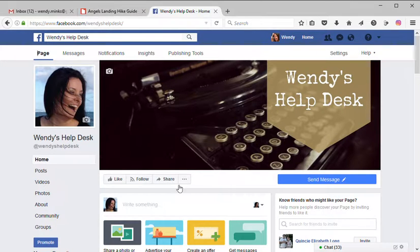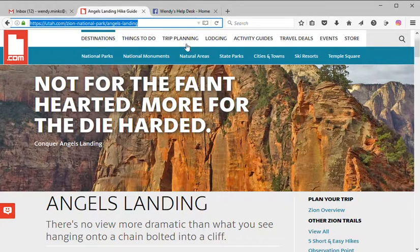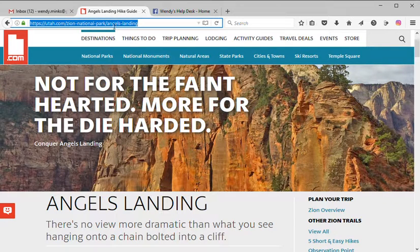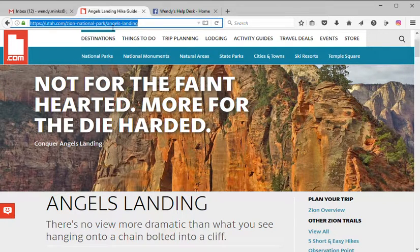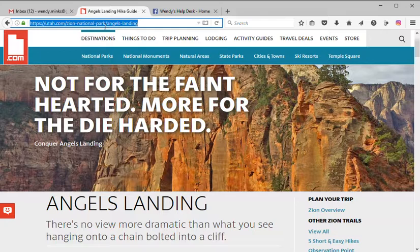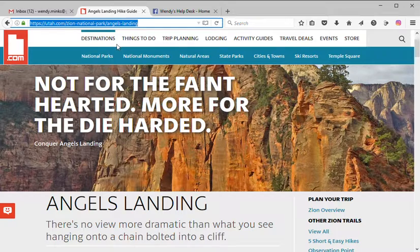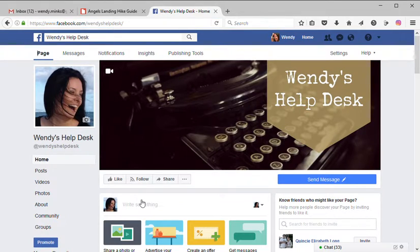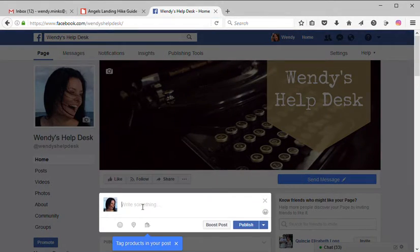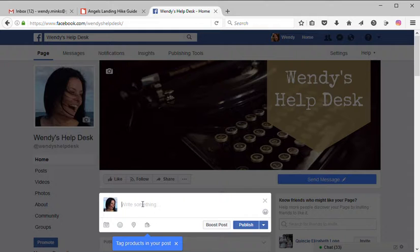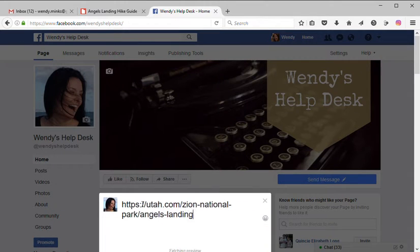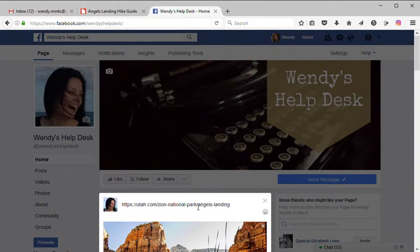So what you do is you go to that web page, highlight the URL up here in the top left corner, click Ctrl+C or copy, go back over to Facebook, and in the status bar, Ctrl+V or paste.